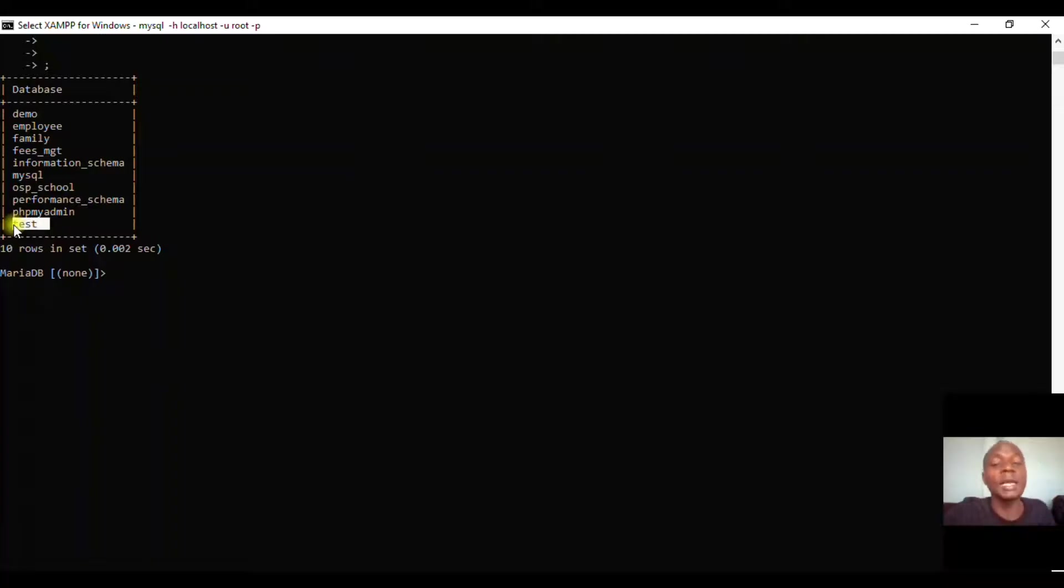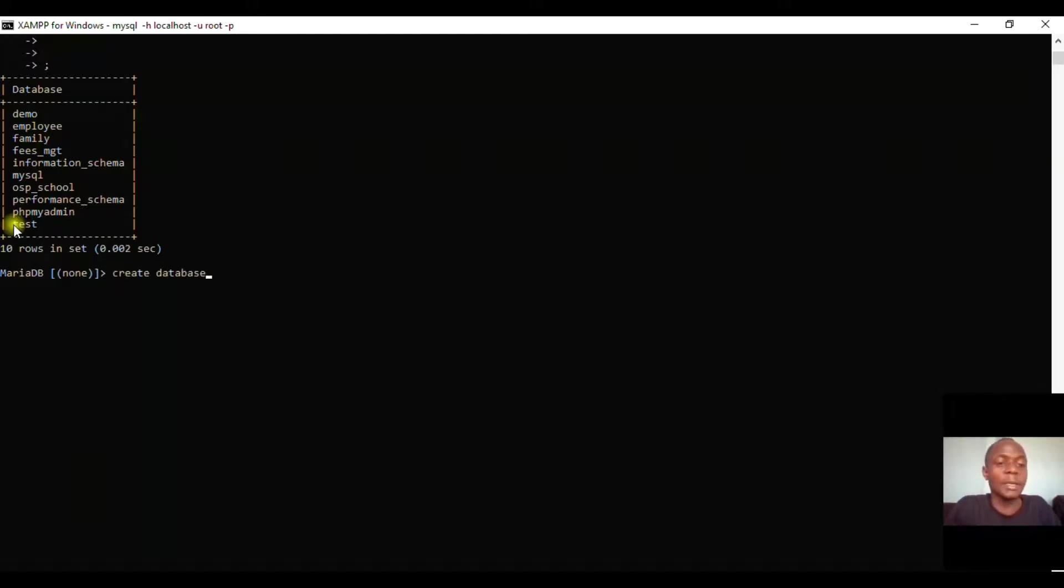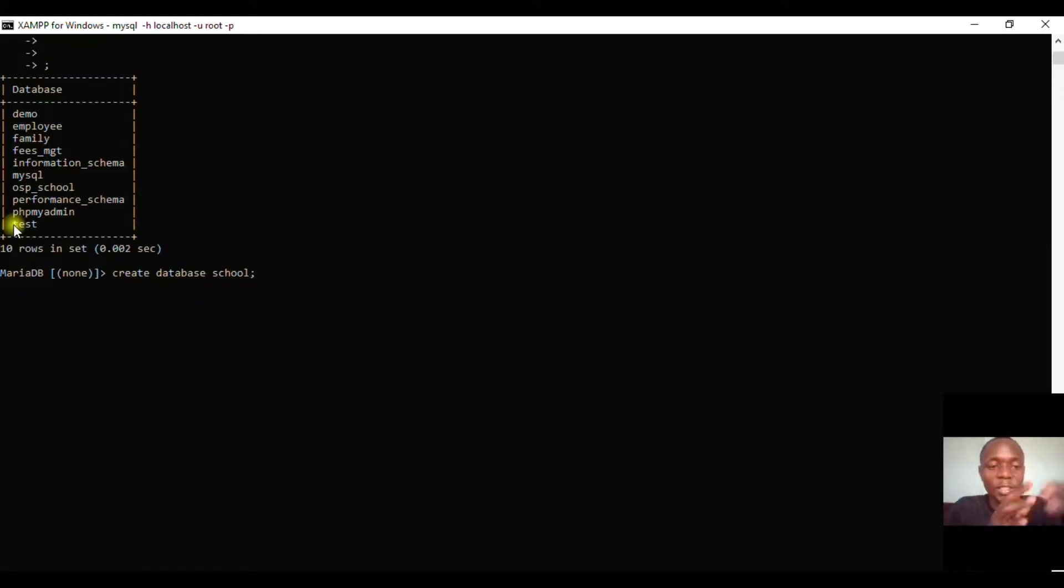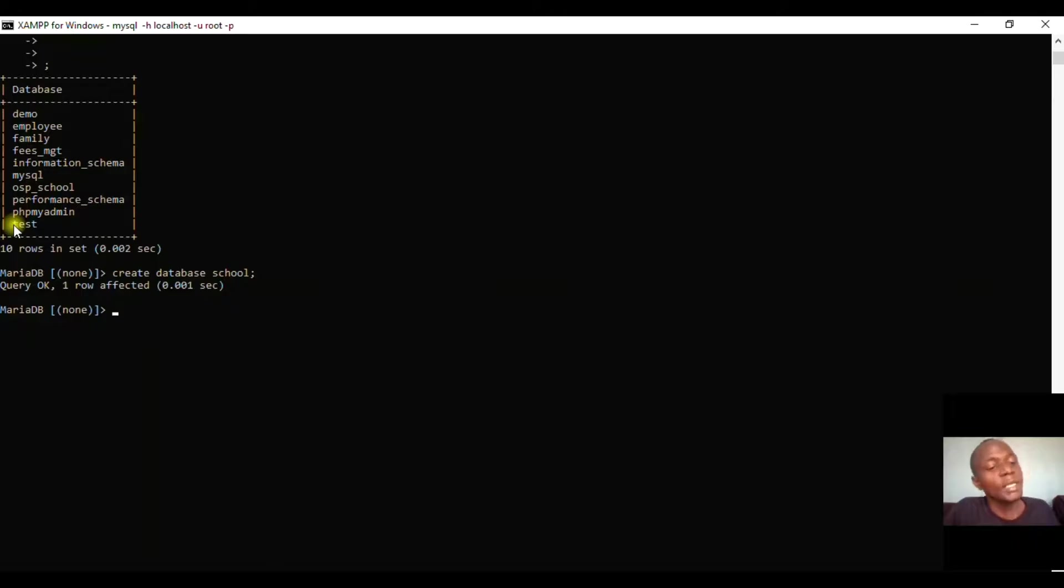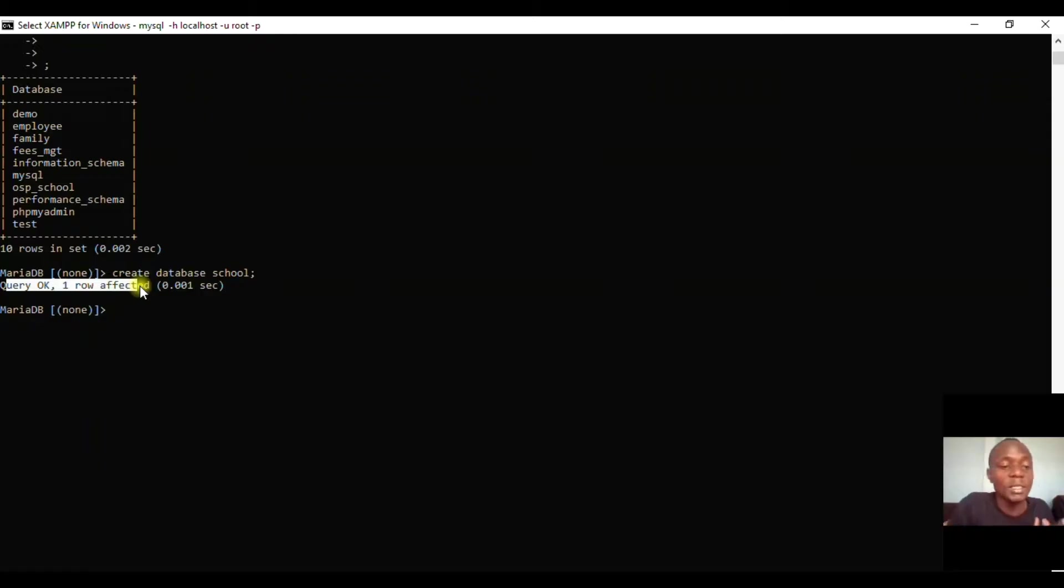Let me take you straight to how to create a database. The only thing you have to do is say 'create database', then give the database name. For example, I'll create a database and call it 'school'. After that, you terminate and press enter. You'll get 'query ok', which means your database is successfully created.